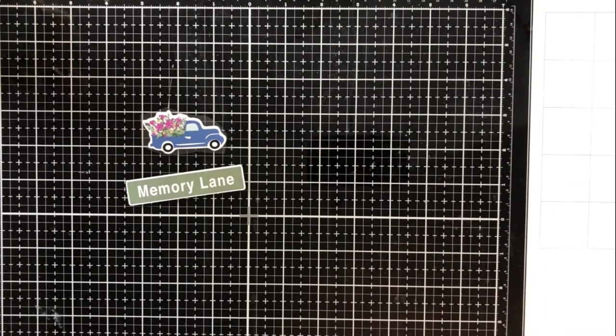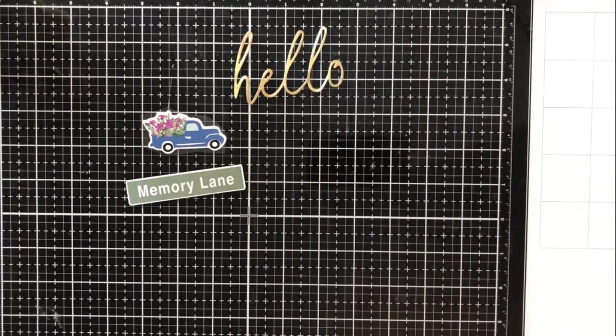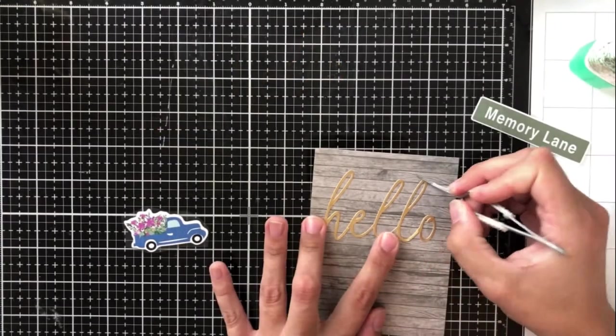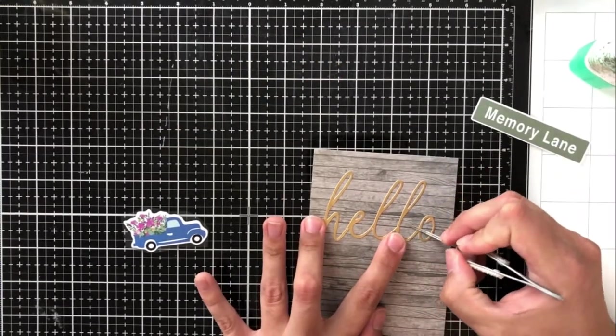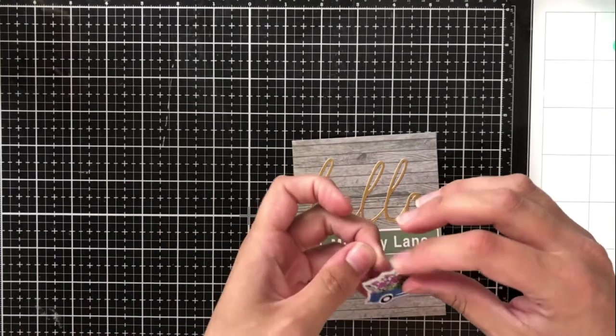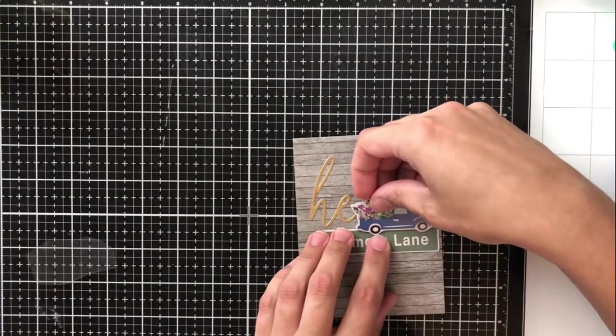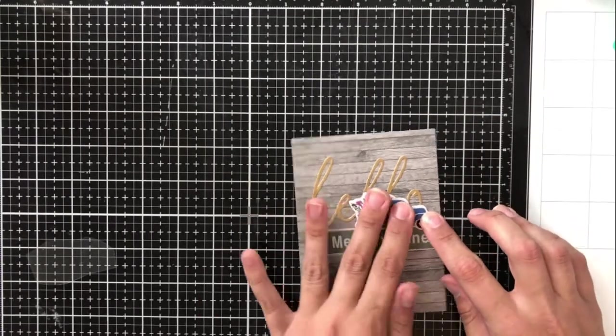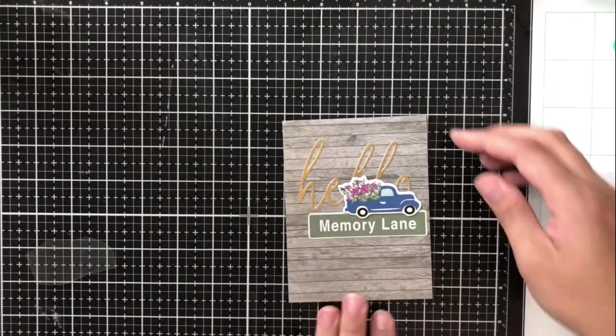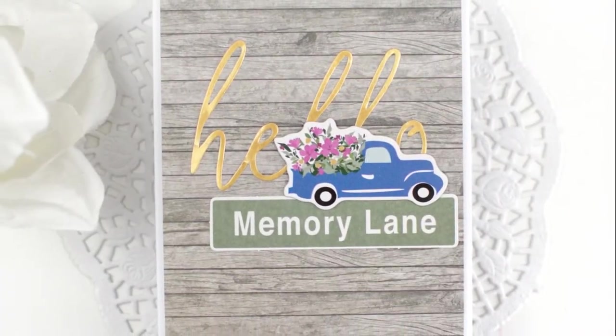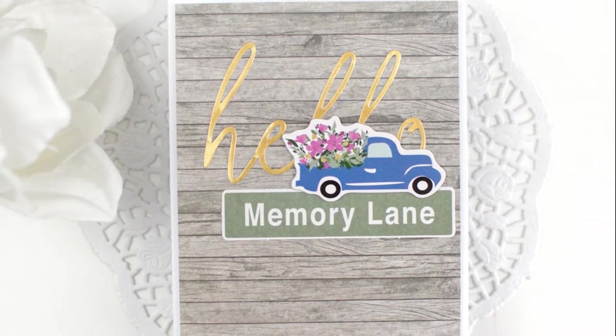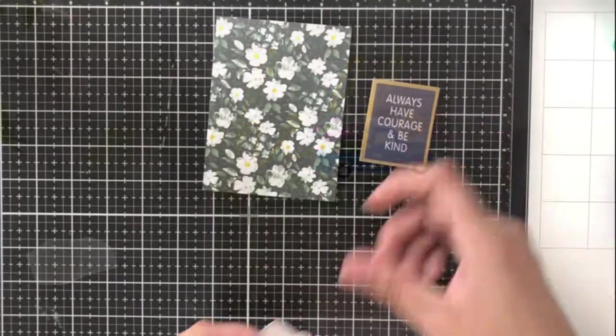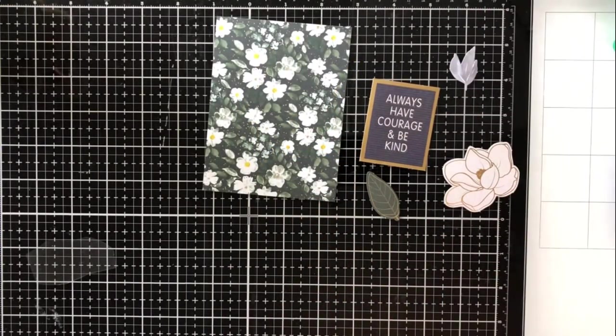This next card is another any day card that you could just send to anybody. I love this pattern paper piece. It's like this really weathered ship lap. I went ahead and added the second hello die cut. Now, what you might not know is that in the die cut pack, you get two of every single die cut. So I've got another hello die cut that I've added with glue. I also added the memory lane sentiment die cut with glue and then the truck chipboard sticker, which I think just fits on there so well.